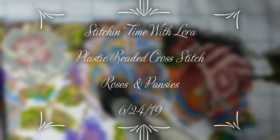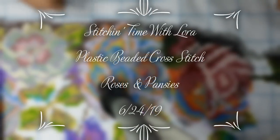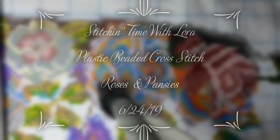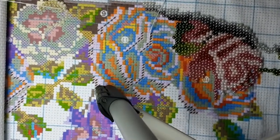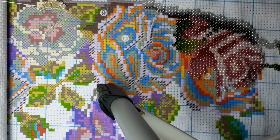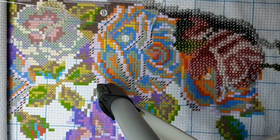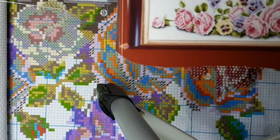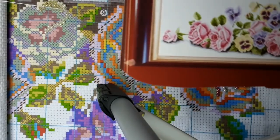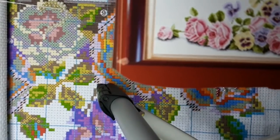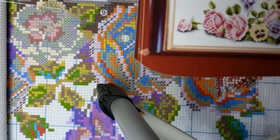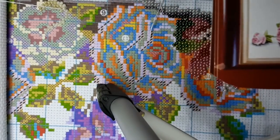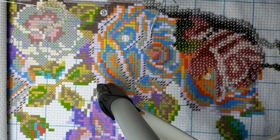Hello everyone and welcome back to my channel. This is Laura with Diamond Painting and Stitching with Laura and tonight we're going to be working on the plastic beaded cross stitch that I got from AliExpress here last week sometime.